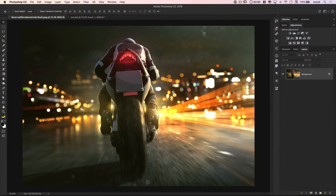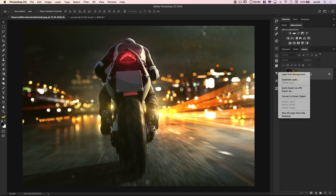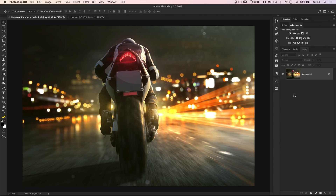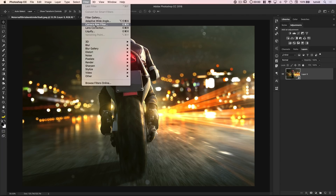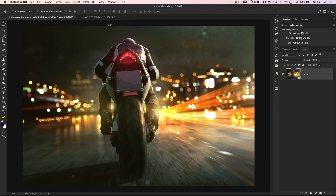Here we are in Adobe Photoshop, and we've got this photo. It looks fairly cinematic at the camera, and the more cinematic your photos are going to look, the more cinematic they will look after we apply this effect. I'm going to right-click on this background layer and convert it to a smart object. Then we'll go Filter and choose Camera Raw Filter right off the bat.